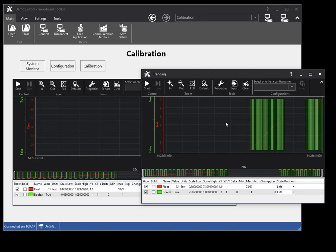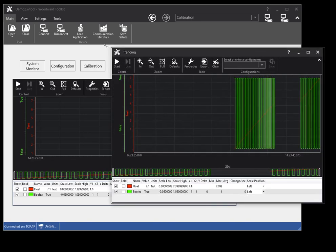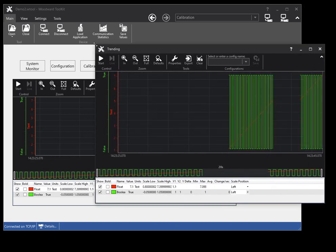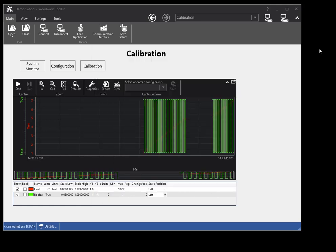The tear-off window allows you to see your trend data when you are on other pages. The tear-off window also allows you to size the trend chart to your liking. To close the trend chart tear-off window, click the close window button.